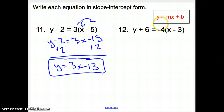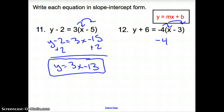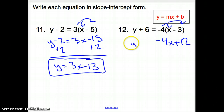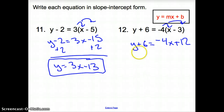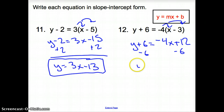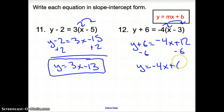Last one, number 12. Same thing — distribute first: negative 4x plus 12. Bring down everything else on the other side: y plus 6 equals negative 4x plus 12. Move over the 6 through subtraction, so now we have y equals negative 4x plus 6 for your final answer. Thanks for tuning in.